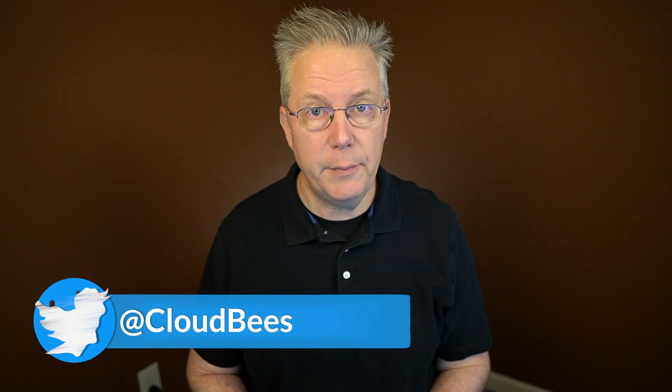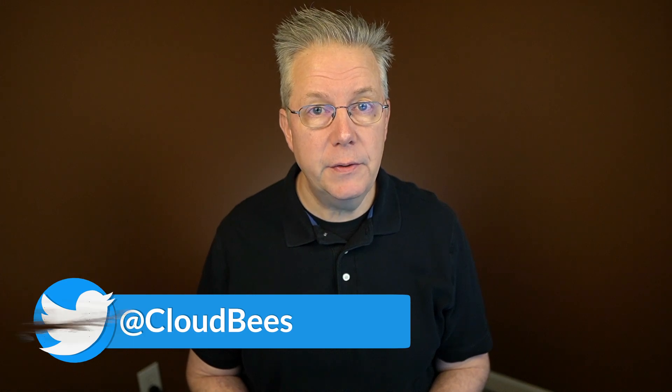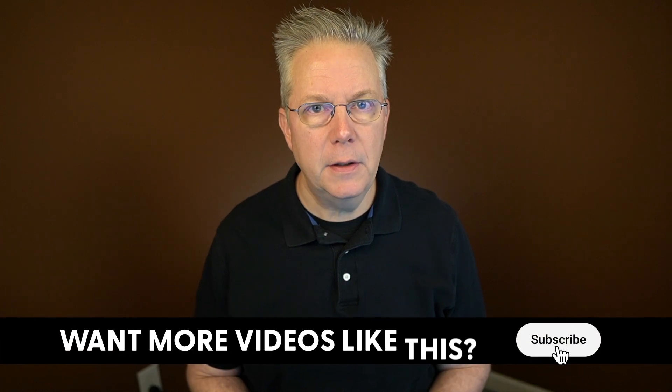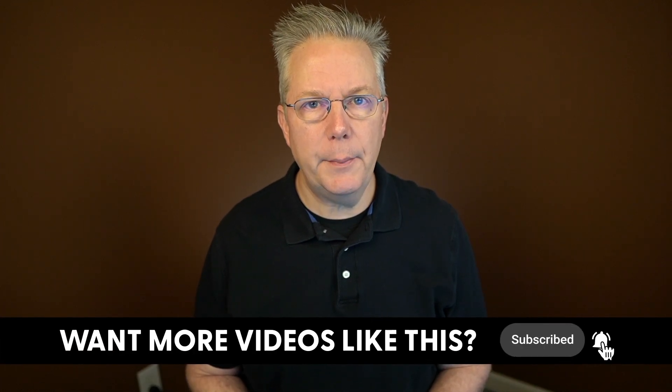If this video was helpful to you, give us a thumbs up. And if you haven't subscribed to Cloudbeast TV yet, why not? Take a moment, click on that subscribe button, and then ring that bell, and you'll be notified anytime there's new content available on Cloudbeast TV. Thanks for watching, and we will see you in the next video.